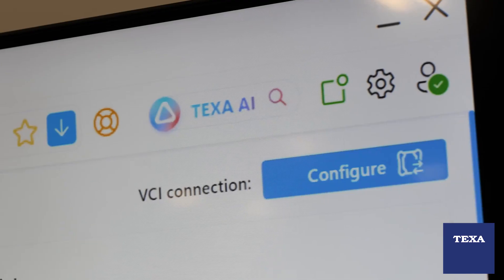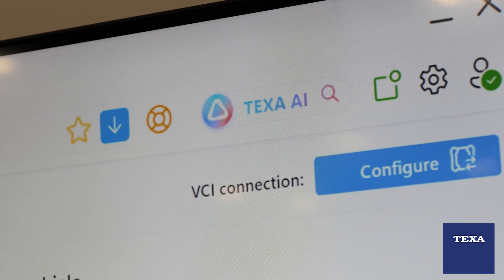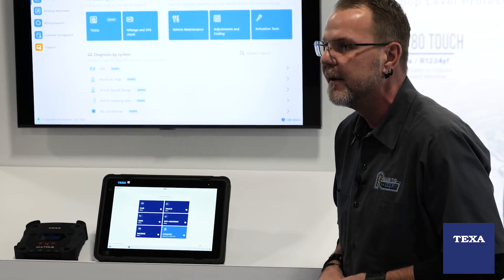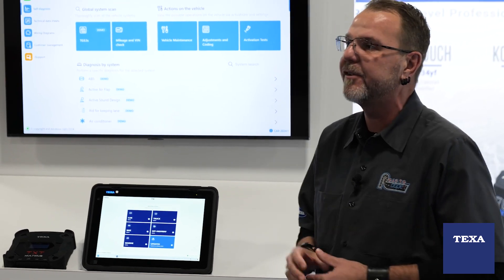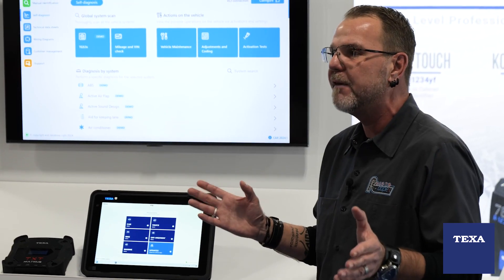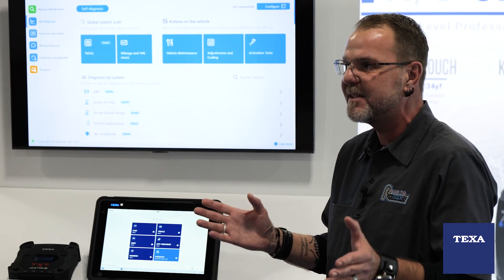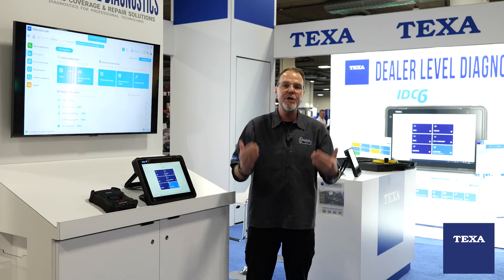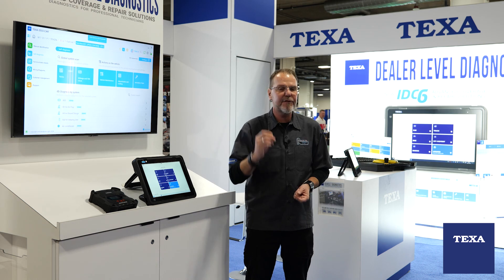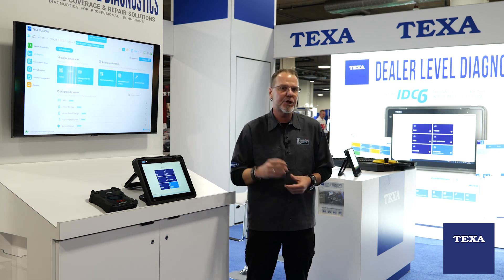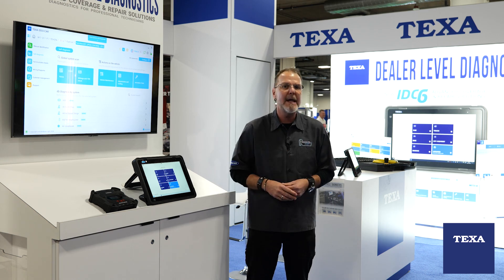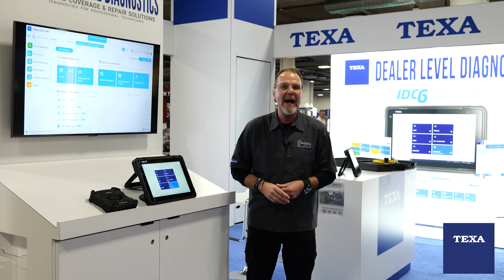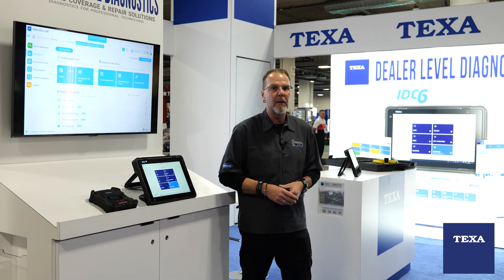Some of the great new features that we're going to show you is the AI assistance. Remember, this is not designed to replace your diagnostic abilities. It's only going to give you a little bit of assistance with known TEXA repairs from other technicians and other shops across the country. Let's go ahead and get into what the AI global scan is all about.